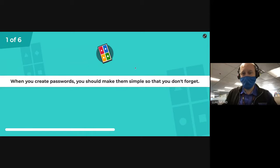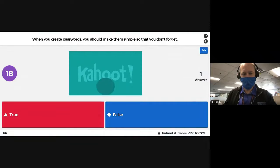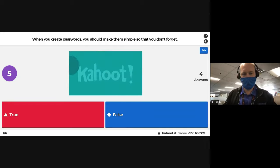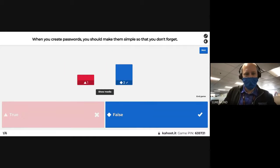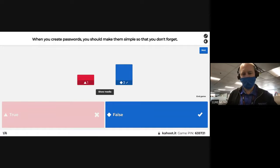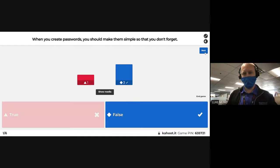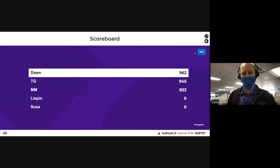Question one: 'When you create passwords, you should make them simple so you don't forget.' I have it set for 20 seconds to respond, but if everybody responds it'll automatically move on. Three people got it right right away, one didn't respond, and one got false. So this is a fairly good response — you guys did a pretty good job. I'm going to move on to the next question because I checked for understanding and we have pretty good understanding. Dawn was quick on that one.